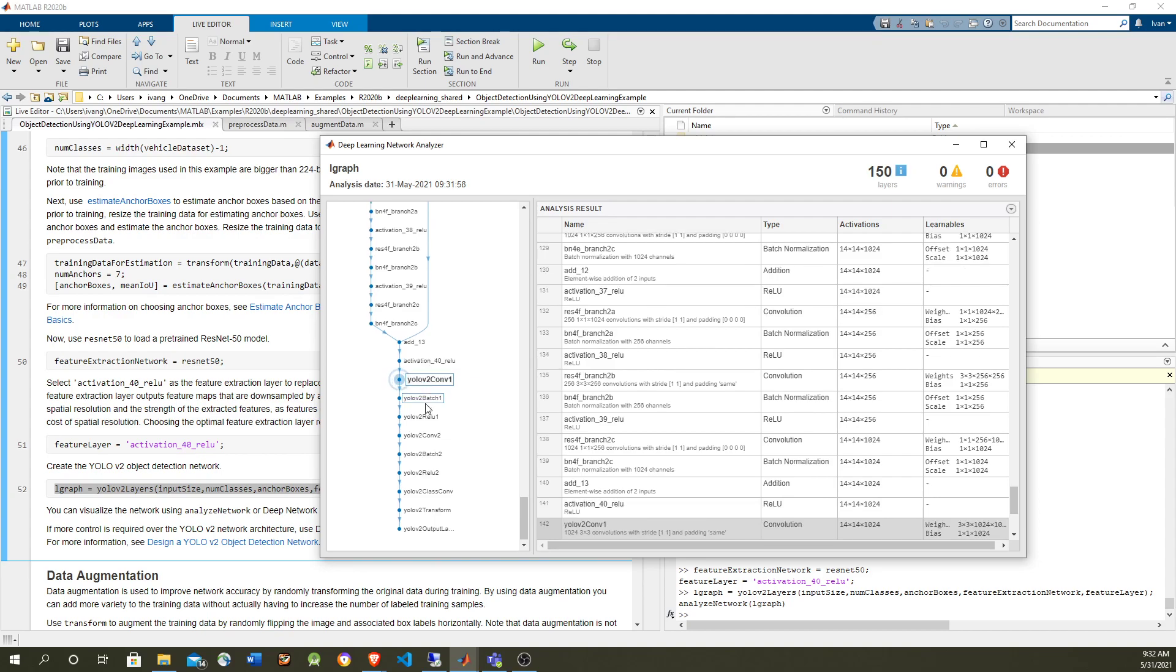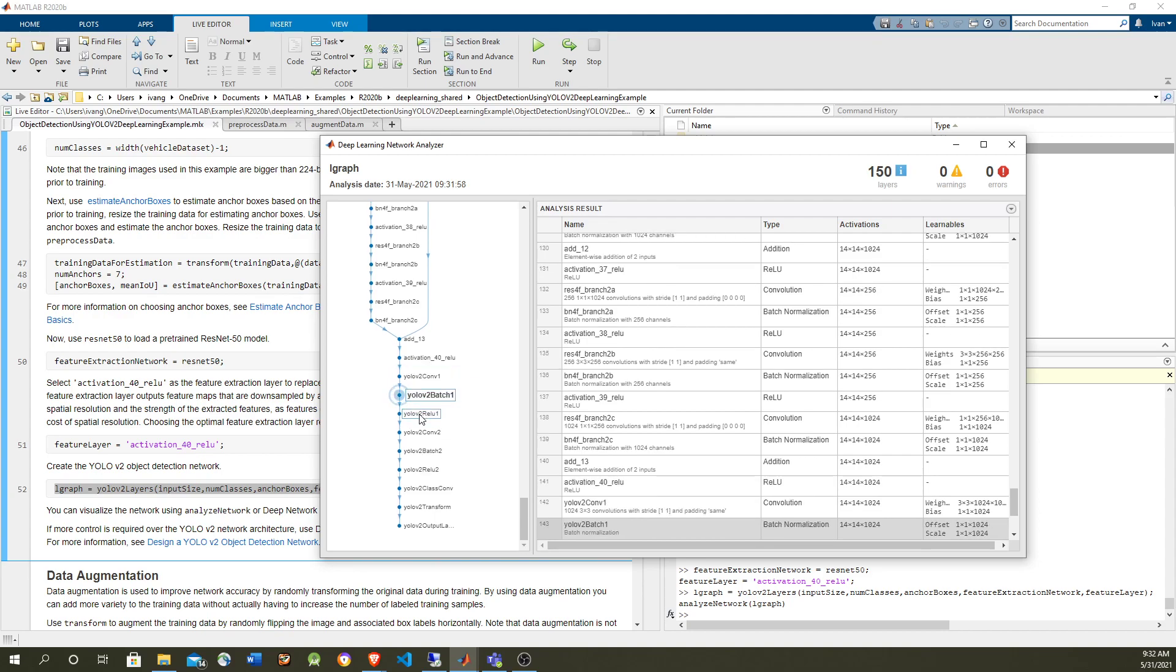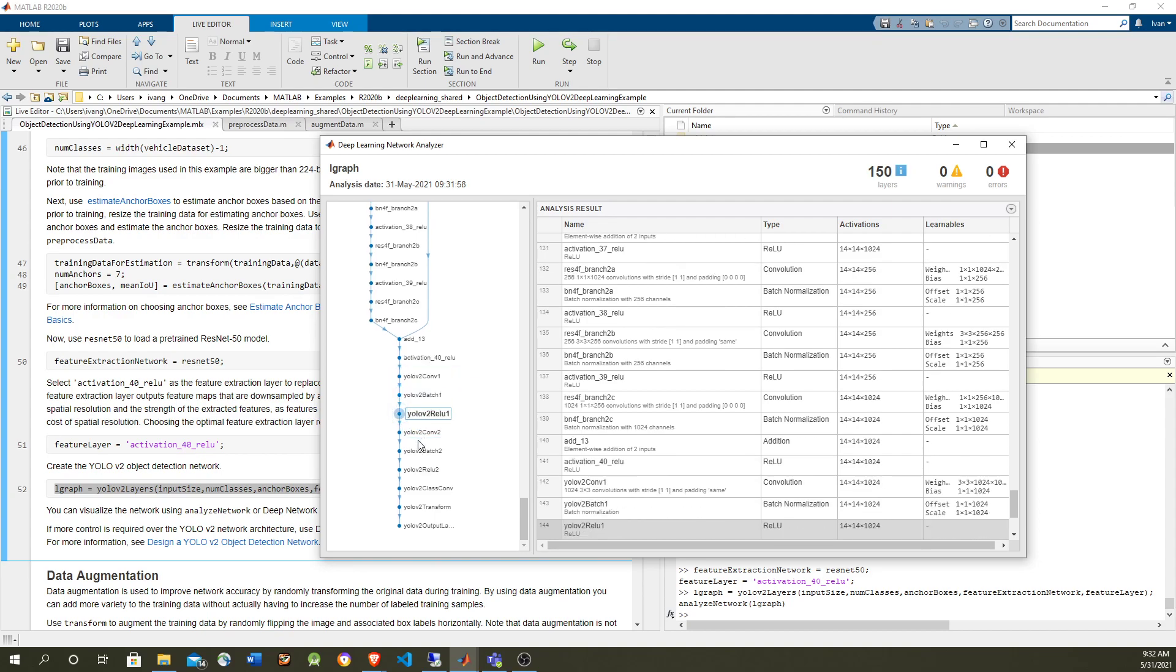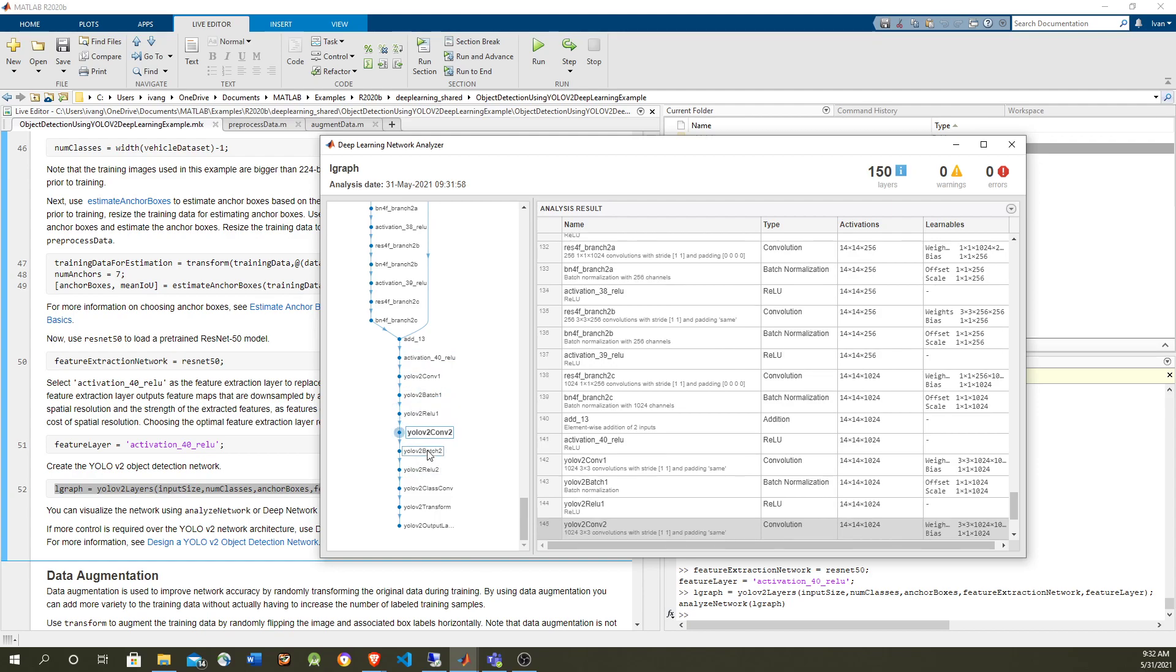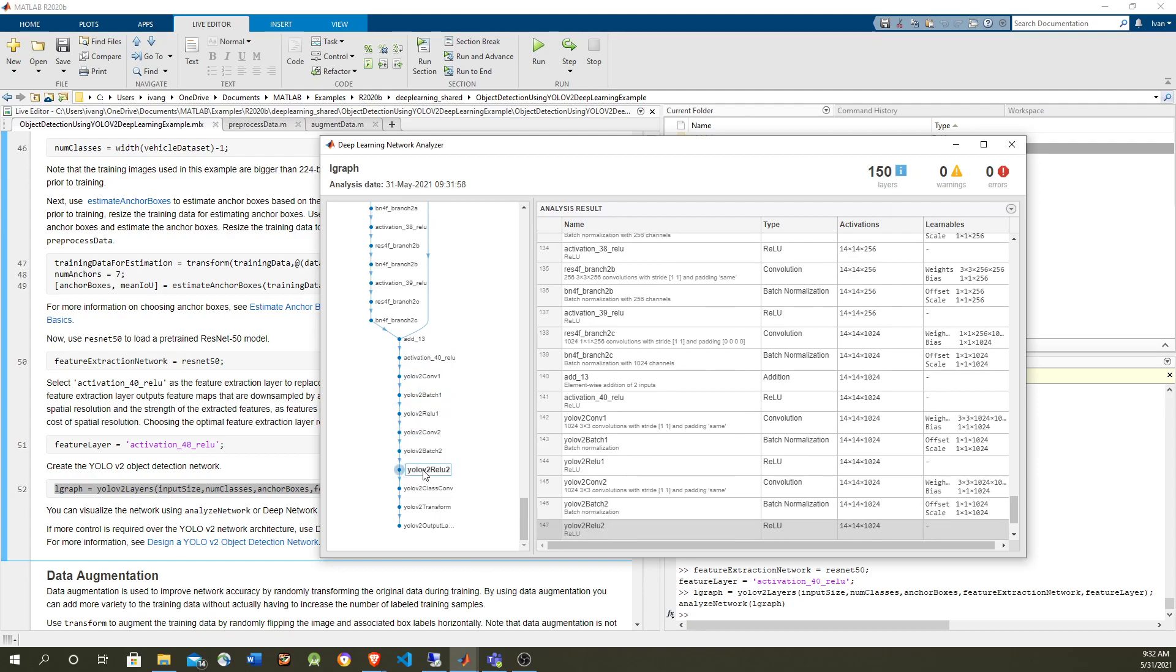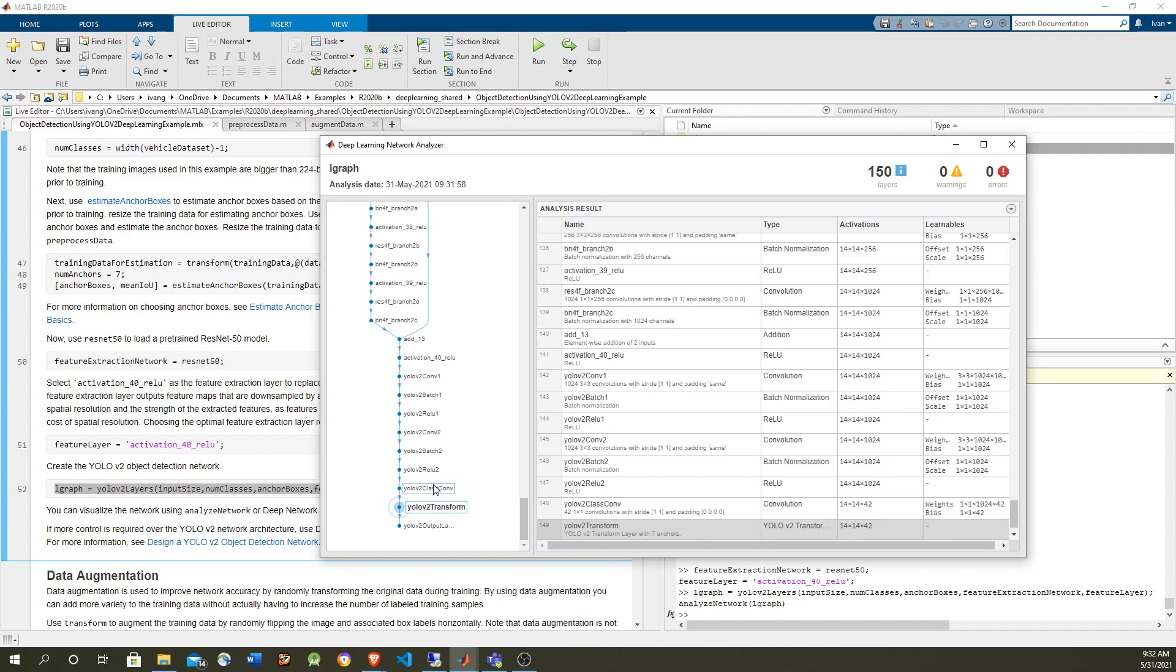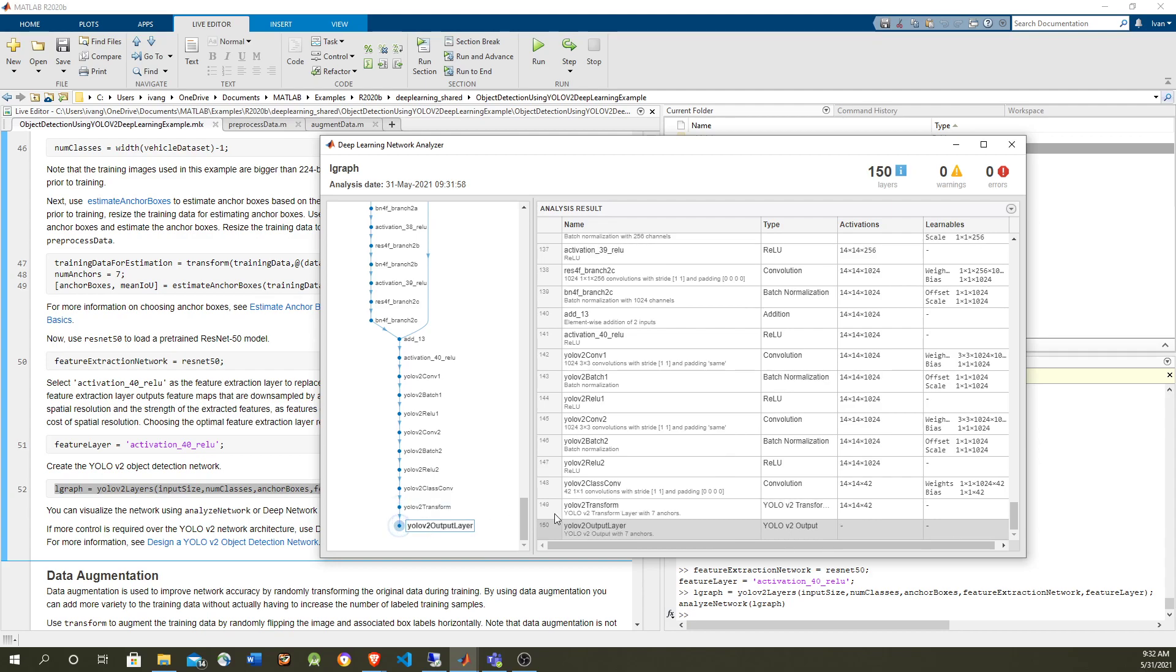This one is using plain convolution, batch, RELU convolution, but they are with the prefix YOLO. So there are special YOLO layers. And finally we have a special YOLO classification and basically the output is going to be the bounding boxes.